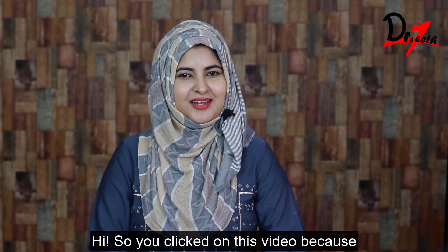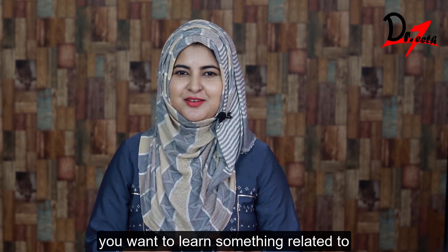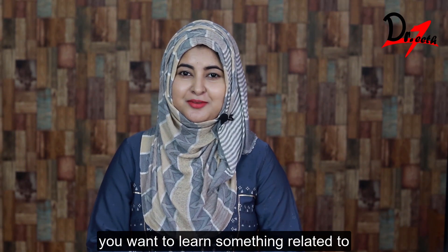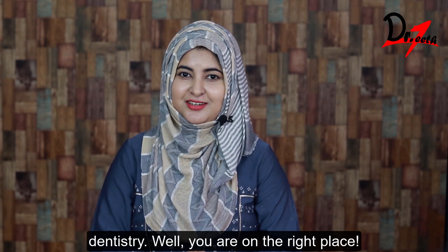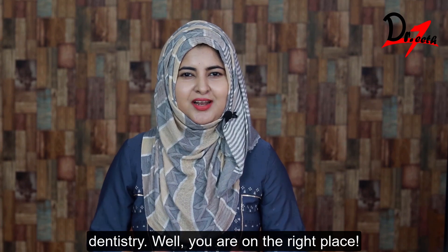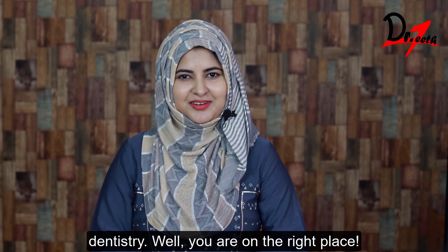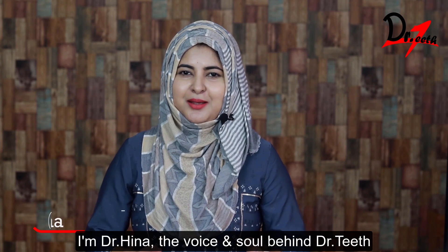Oh, hi! So you clicked on this video because you want to learn something related to dentistry. Well, you are on the right place.